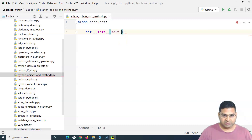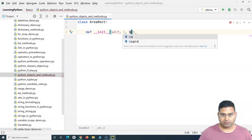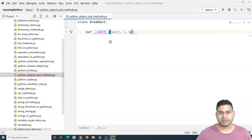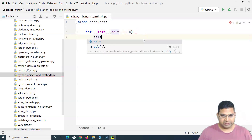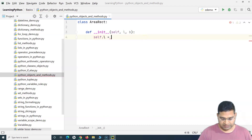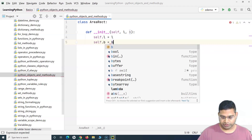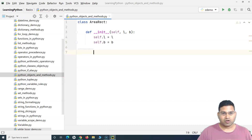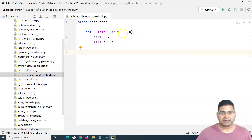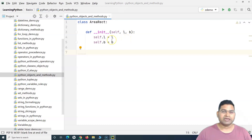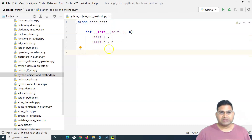Along with 'self', we'll pass the parameters 'length' and 'breadth' — that's all we need to calculate the area of a rectangle. We then associate them as instance variables: 'self.l = l' and 'self.b = b'. So whenever we create an object of this class and pass length and breadth, that object will hold those values.